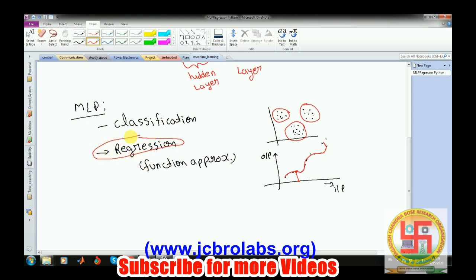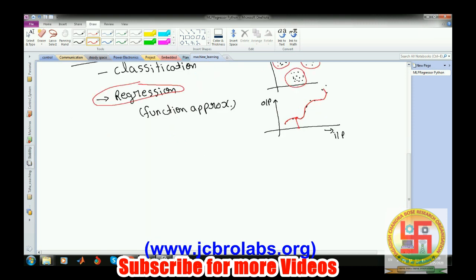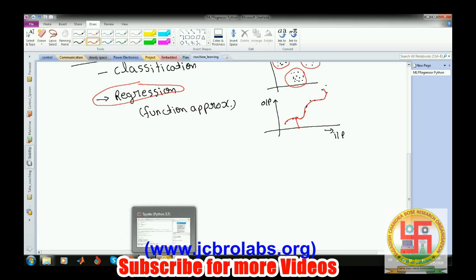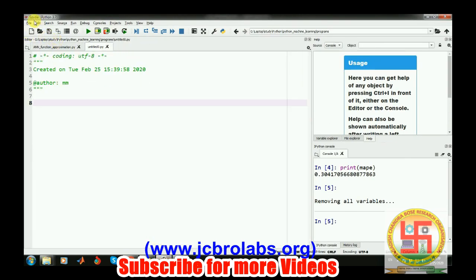In this video we will be covering the function approximation part of MLP. We are using Python 3.7 and Spyder as the IDE. Prior to moving forward, you may need to install the sklearn library — you can do that easily with pip install sklearn.